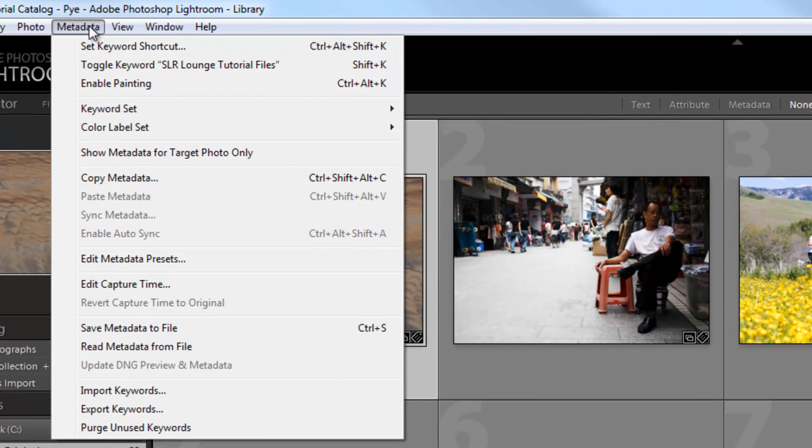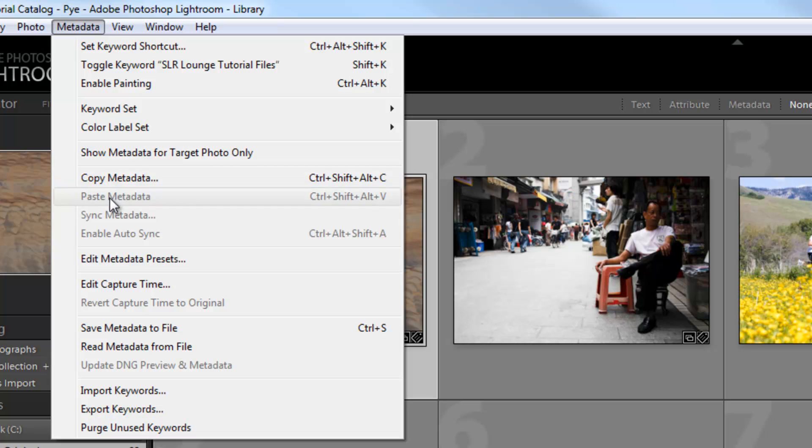All right, now the metadata menu actually has five items that are worth mentioning. One is this copy-paste metadata.